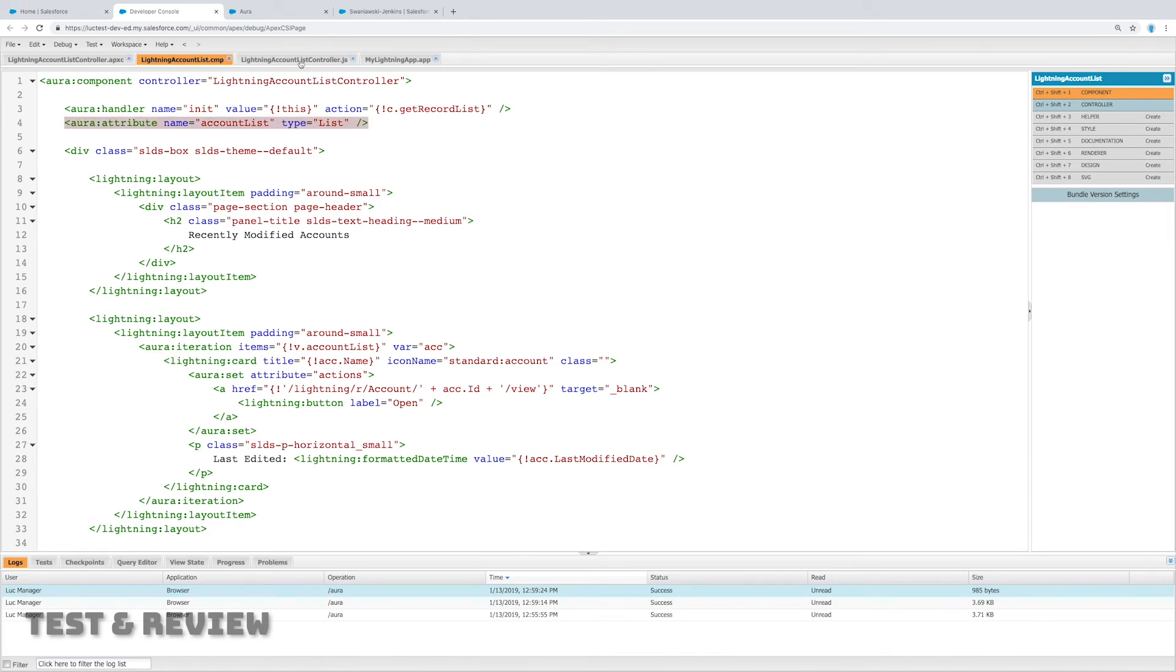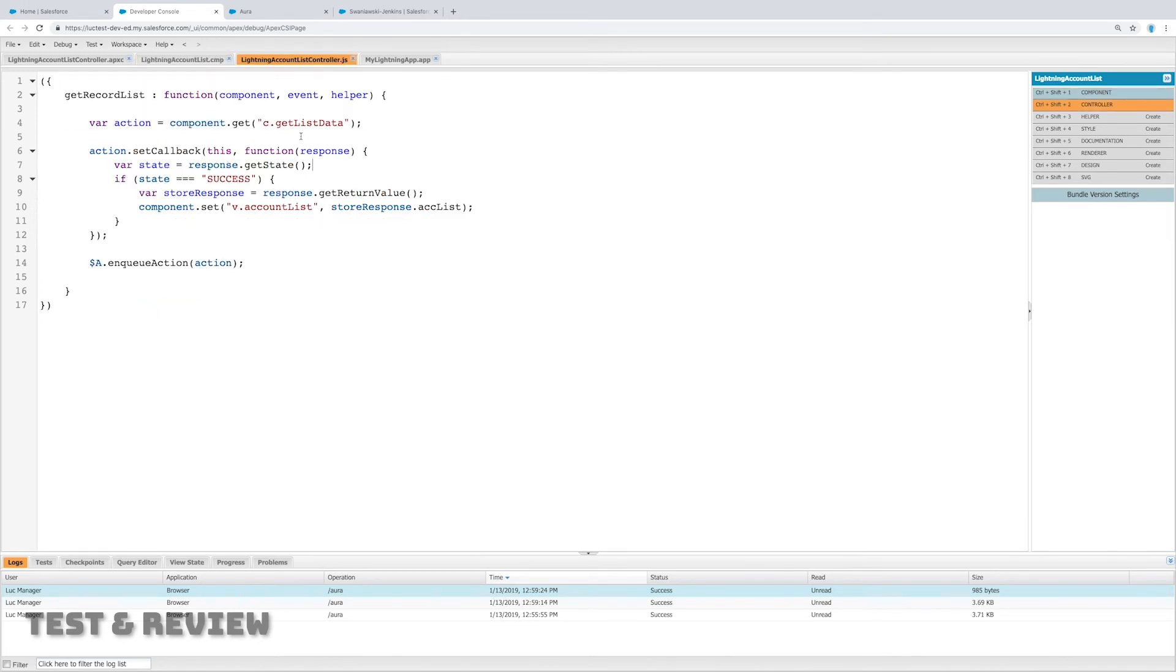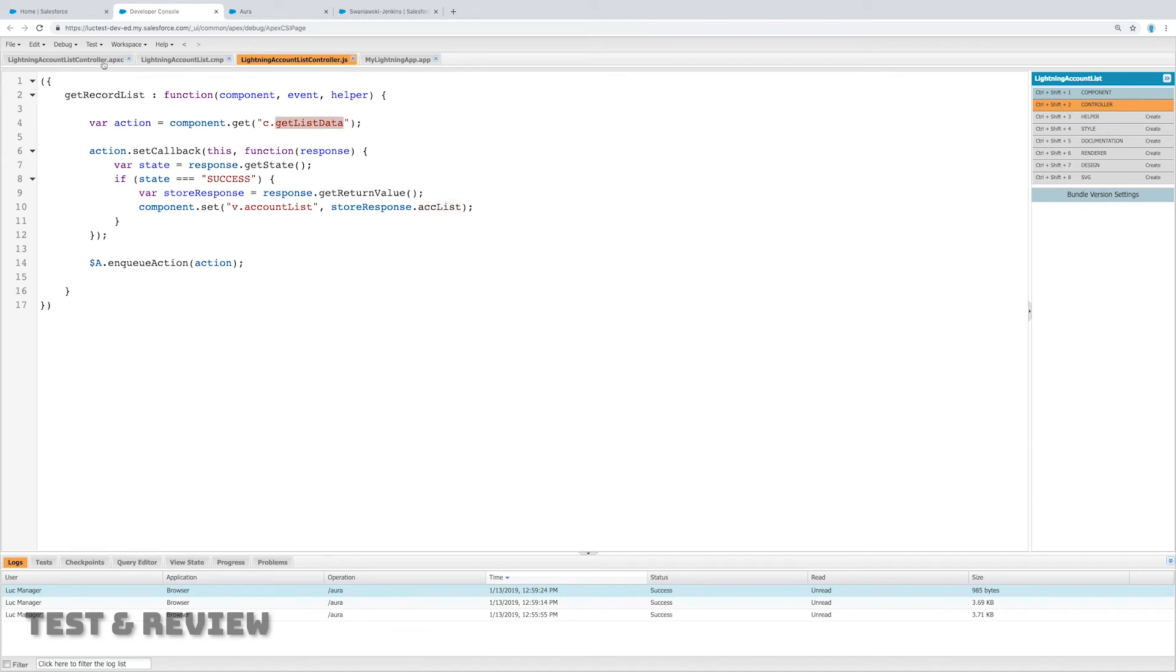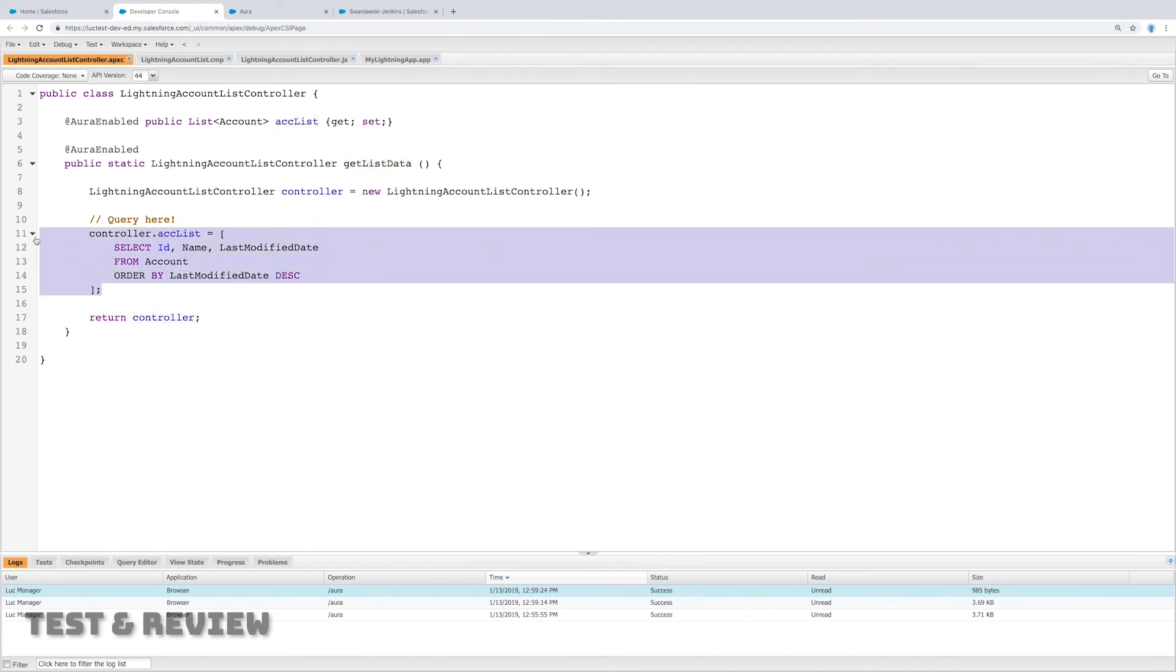Now account list we set using our JavaScript controller. We set it right there and it was equal to the account list that was returned by our action. Now our action called getListData, which was our apex controller function which set the value of account list using a SOQL query.